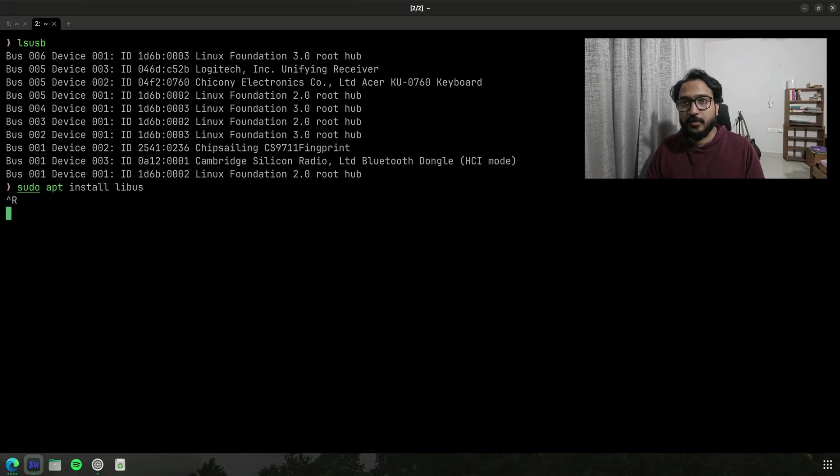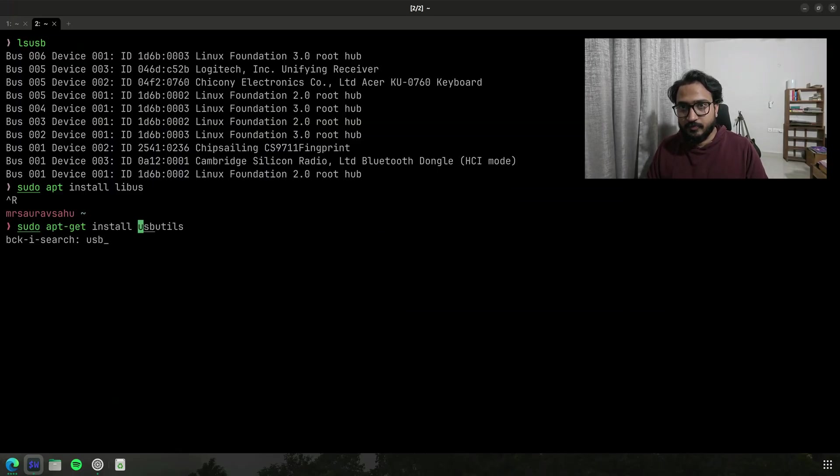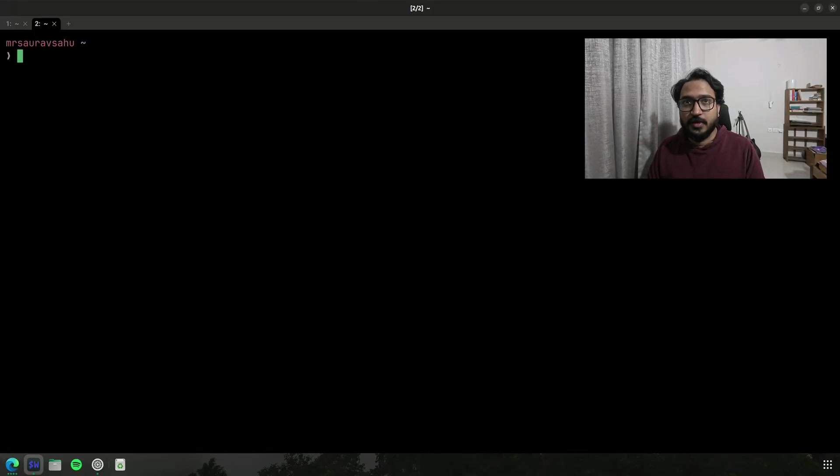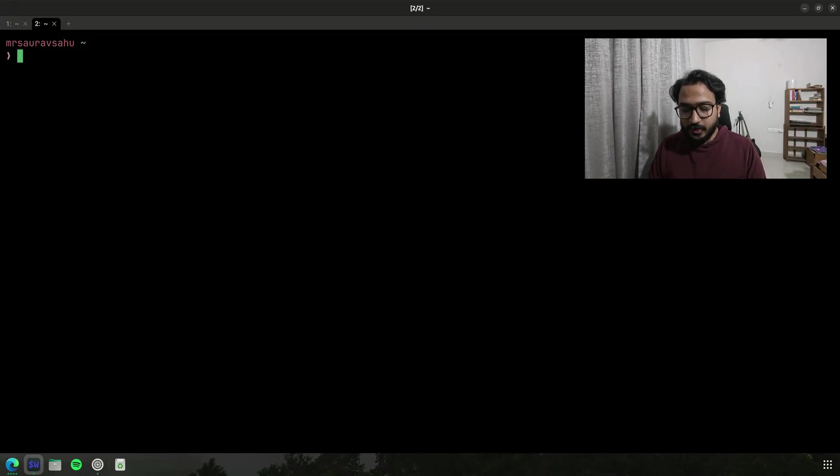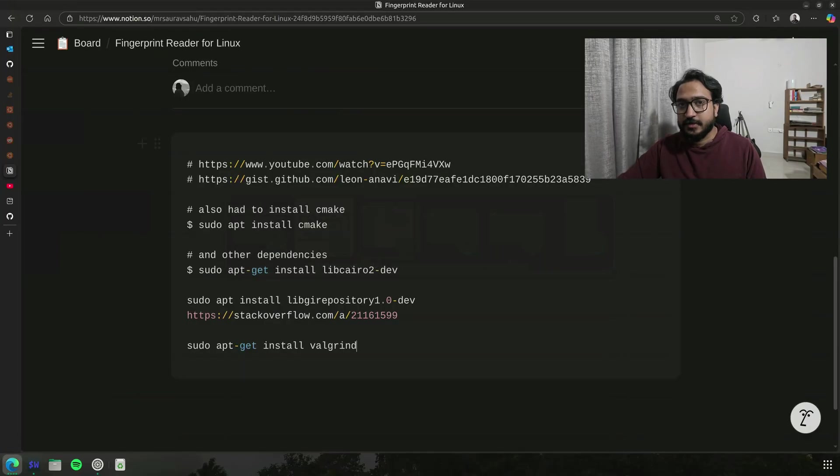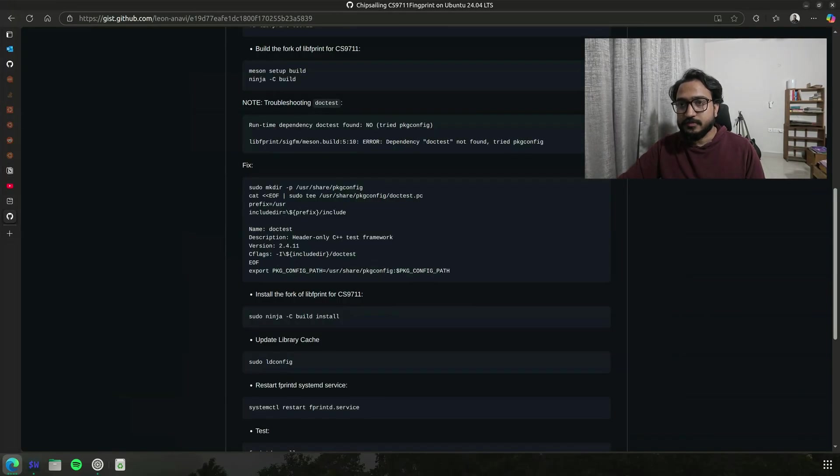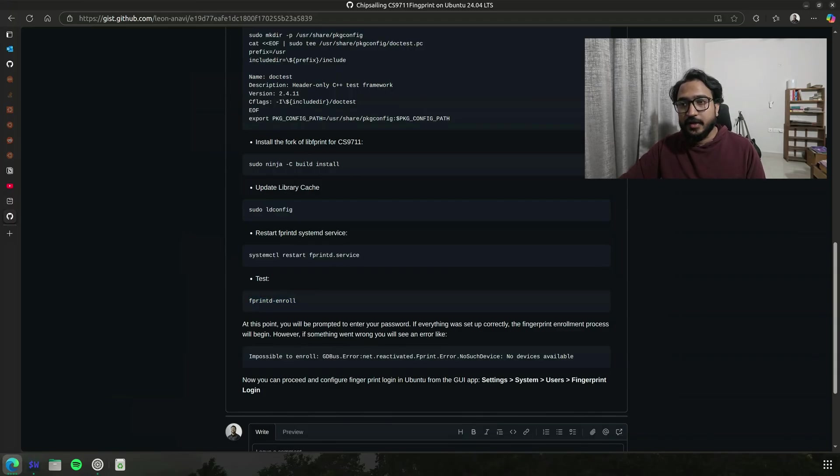Let's see here. Yeah, usb utils is what you need to install if you want to run lsusb. It lists out your USB devices. So I went through the GitHub gist, this one, which had everything that you needed to do.